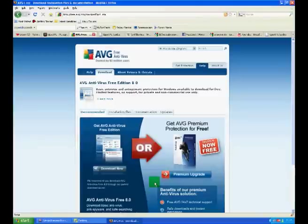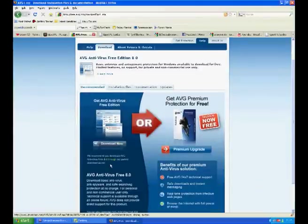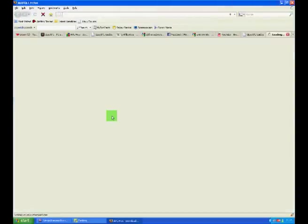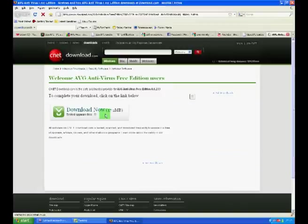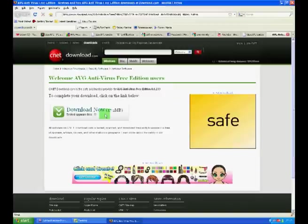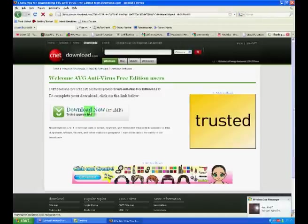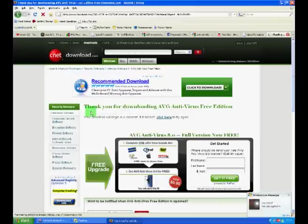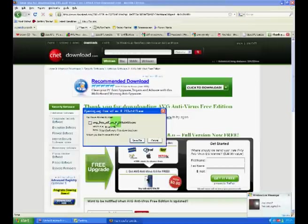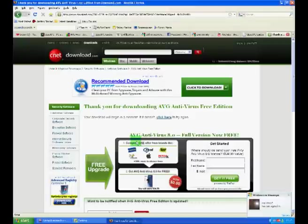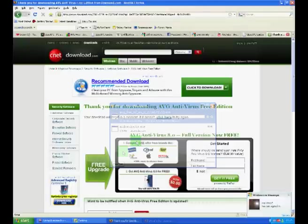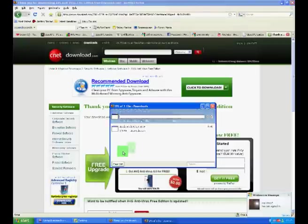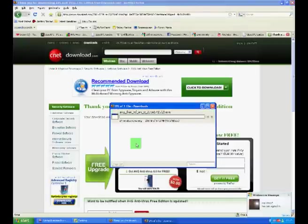Scroll down and under the AVG free column, click the free for private use only download button. Next, click the left hand side download now button and you will be taken to the web page. Last time, click download now and your web browser will prompt you to download a file.